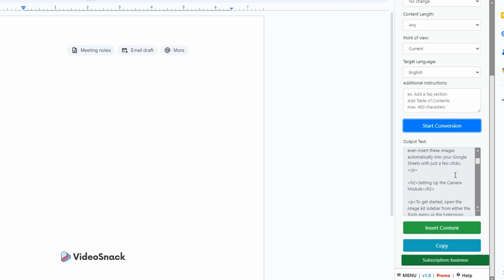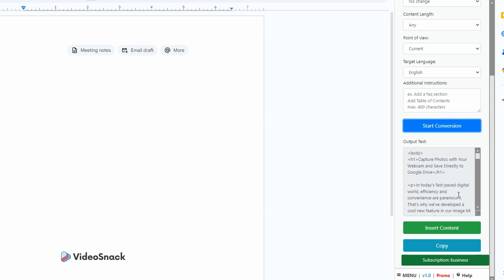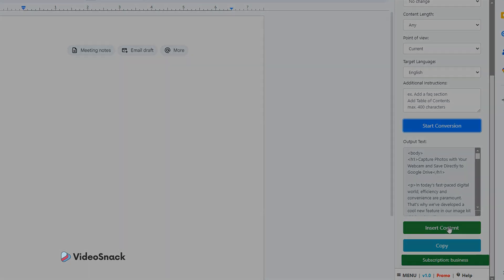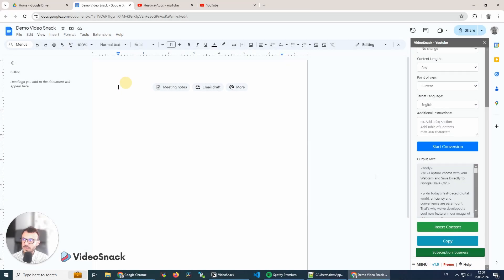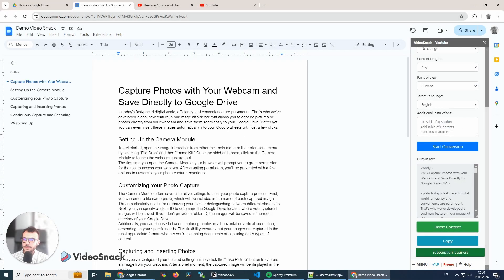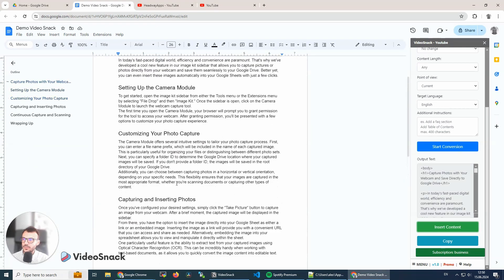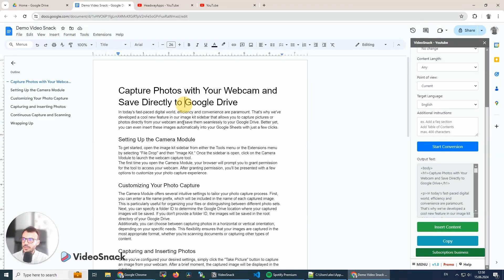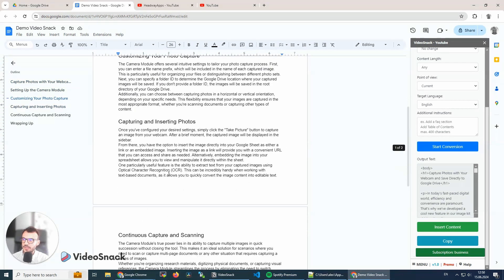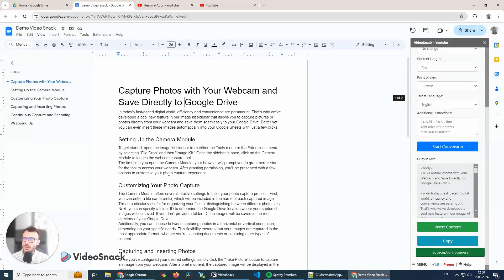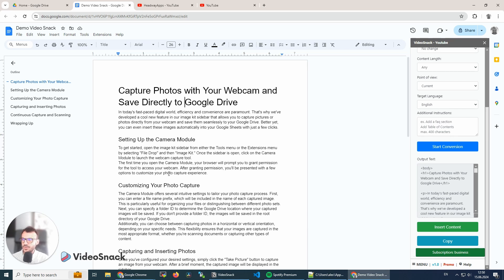But I'm going to insert it directly into Google Docs, and it's nicely formatted with the title and some subheadings. Now I can edit it—maybe I want to add links, maybe I want to add images—and this would be very easy to do.